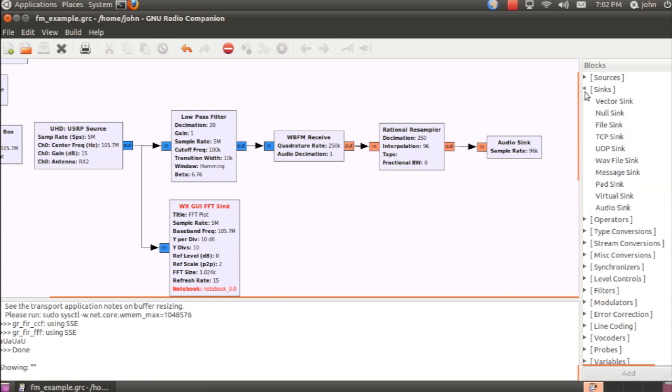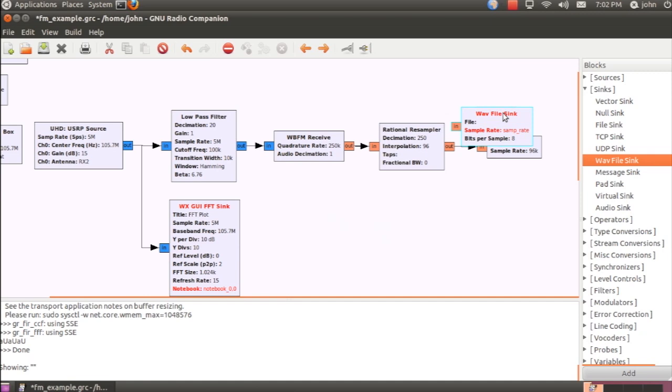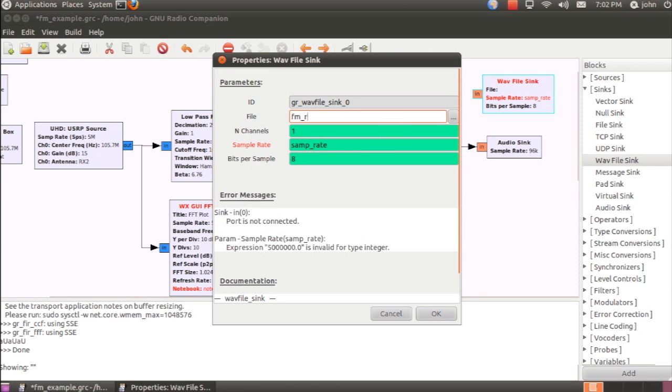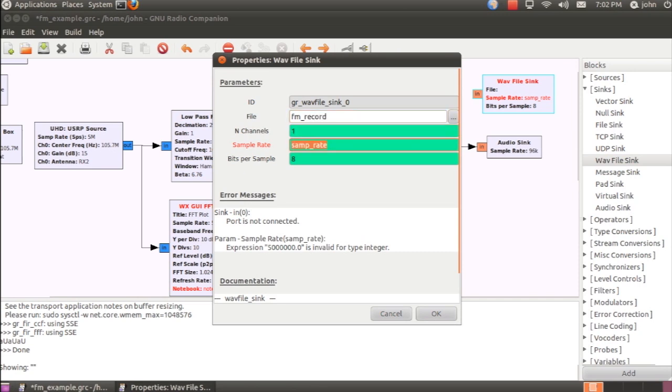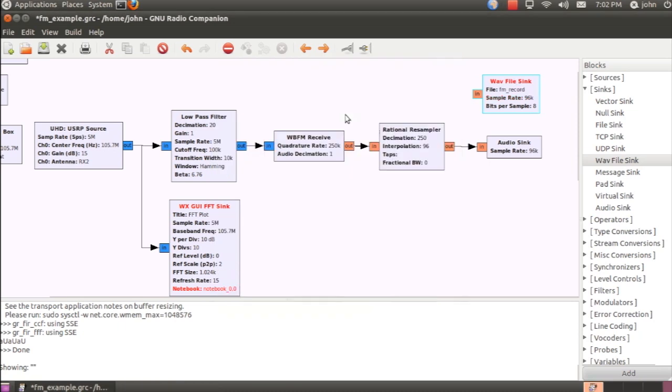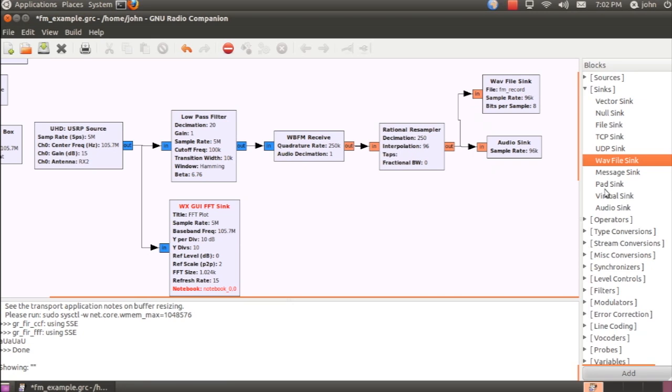So I can go ahead and splice the demodulated audio into this desktop recording. I'll go ahead and create a WAV file sync as well, and call this FM record. The sample rate is going to be 96 kHz, like the audio sync.